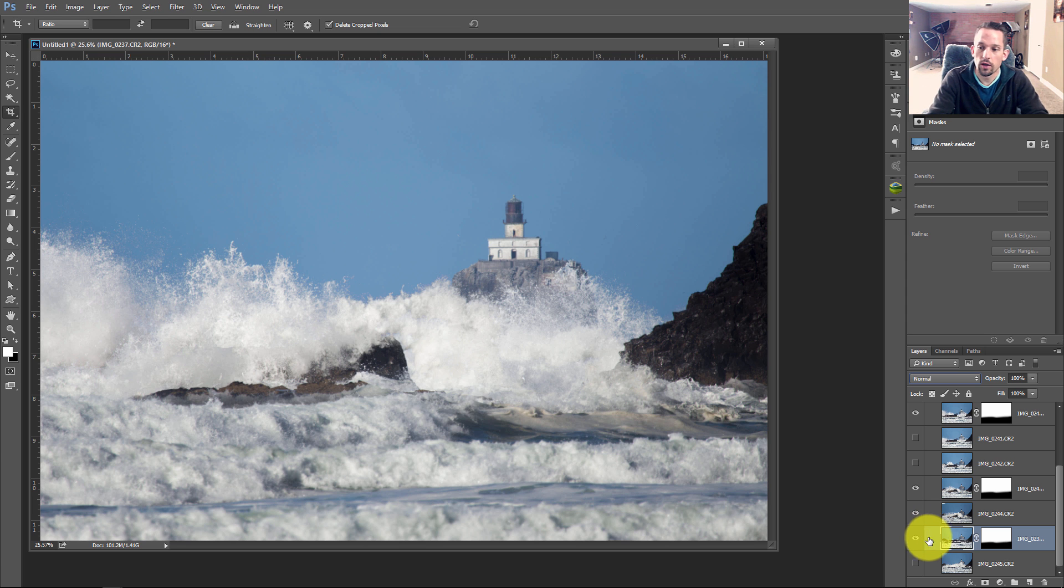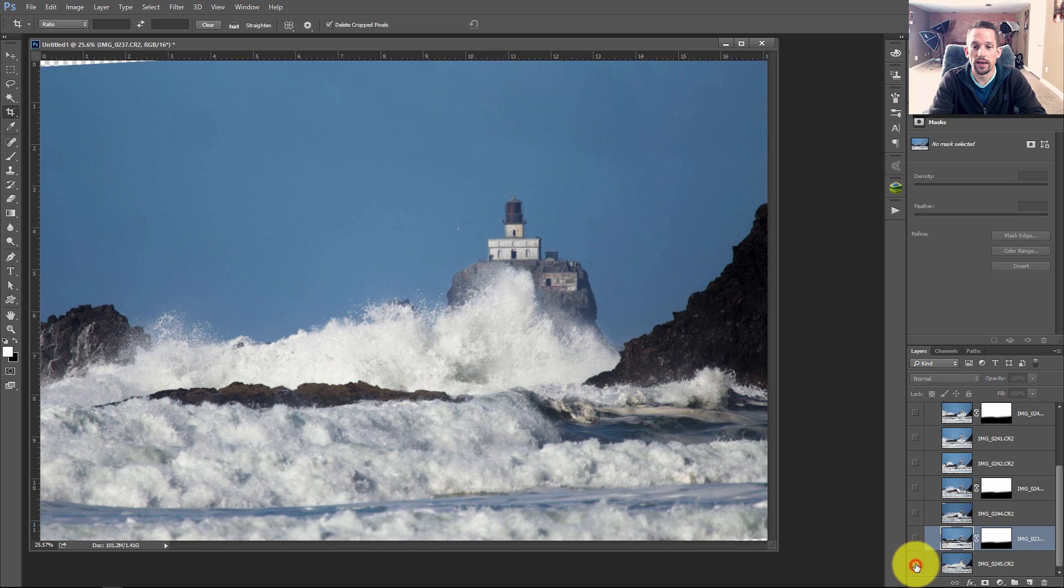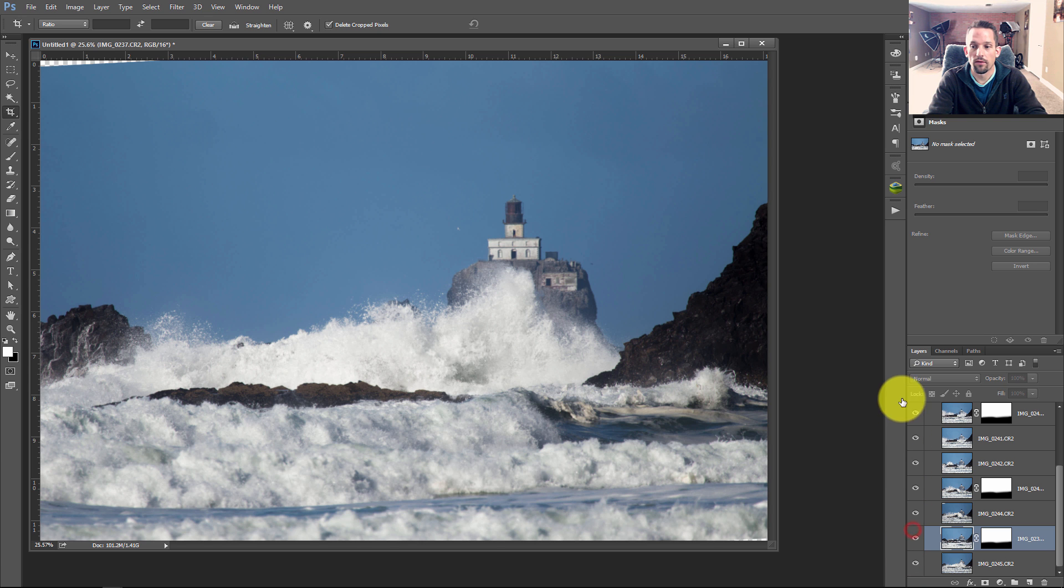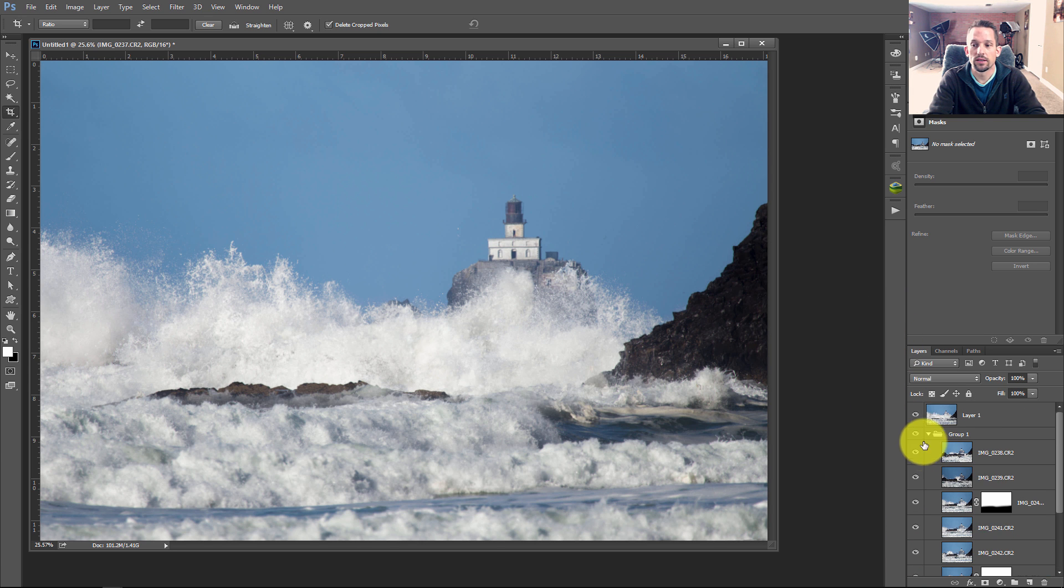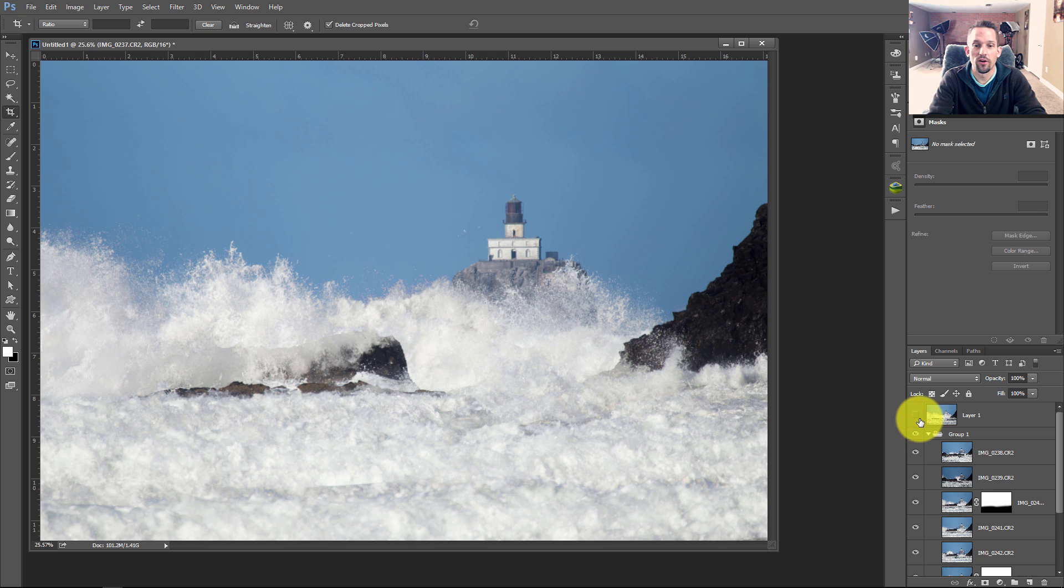So instead of having just one image like this one, we now have all of these having some say in what the final photo is going to look like.